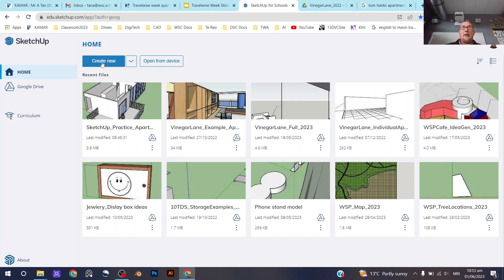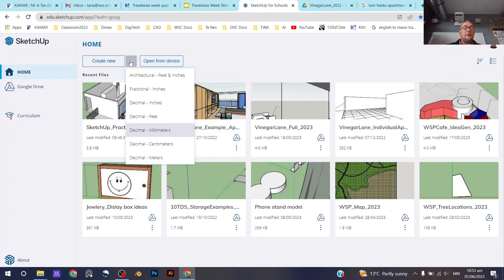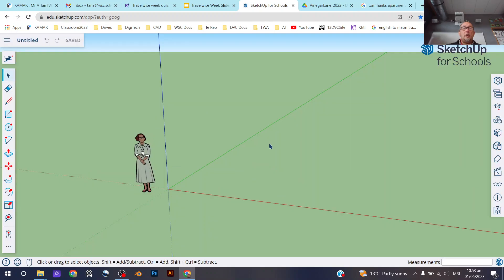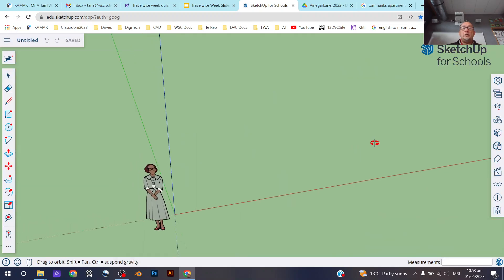So when you're creating it, don't just click on create new, because by default you'll end up working in inches and feet, which is not what we want. We want to use millimeters, so down here choose decimal millimeters and click, and then you will open up a new document.